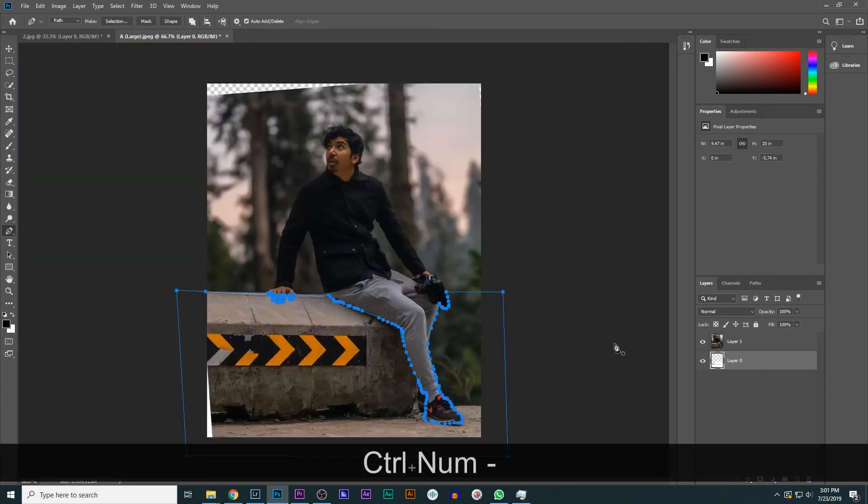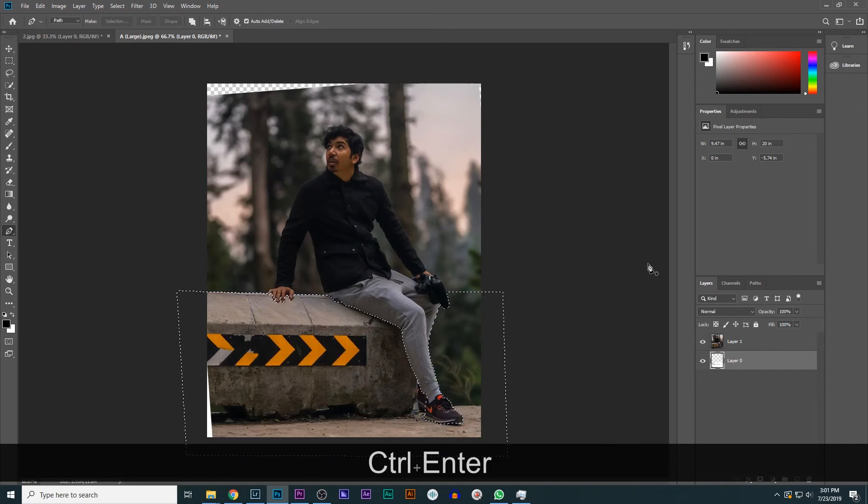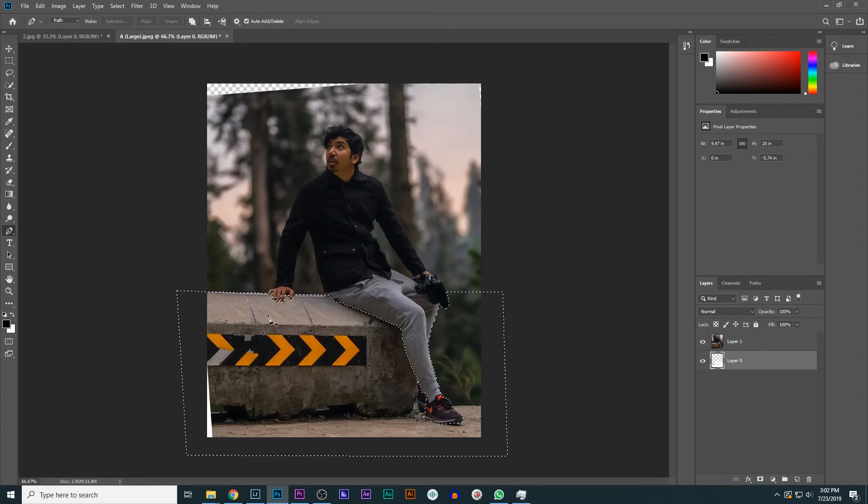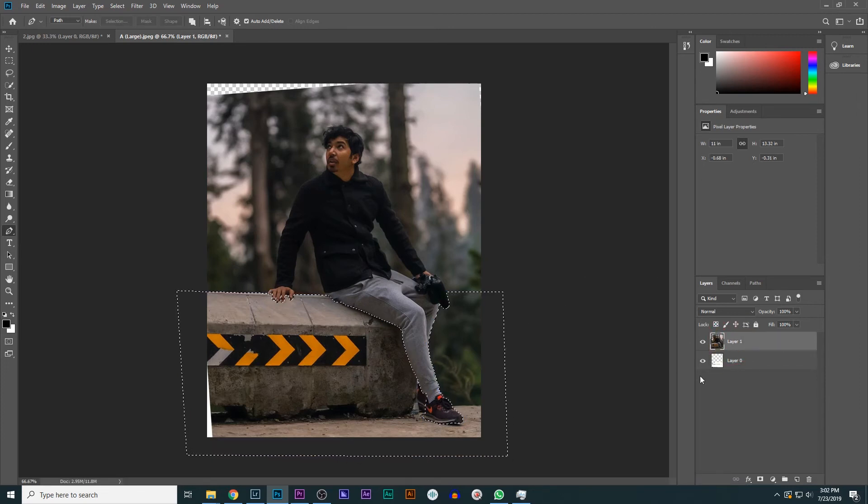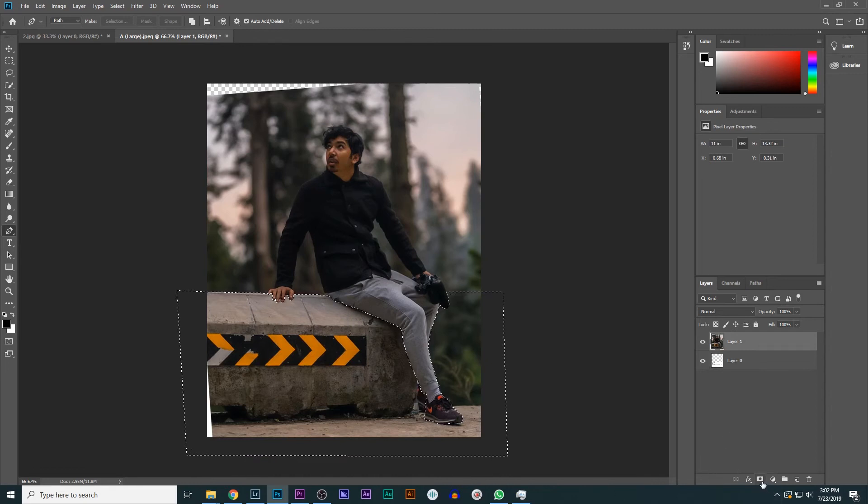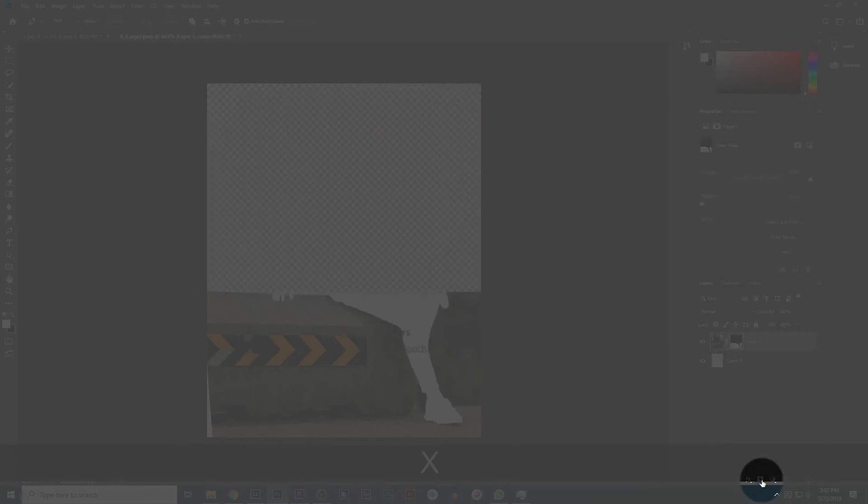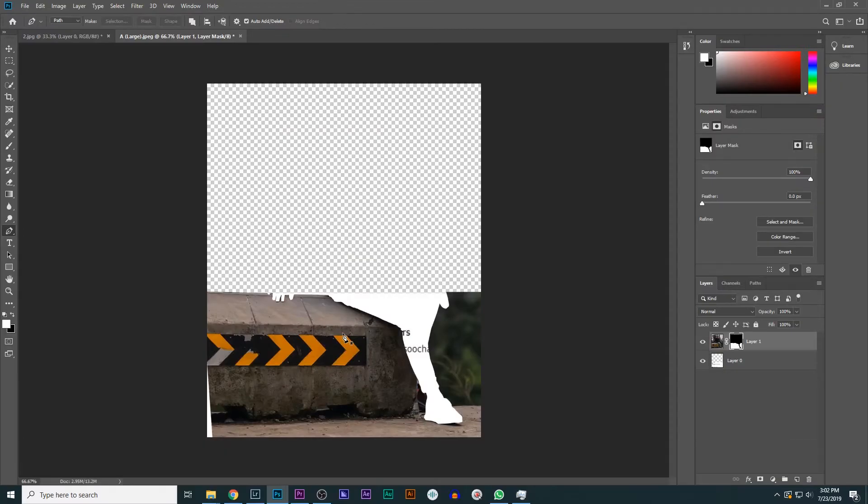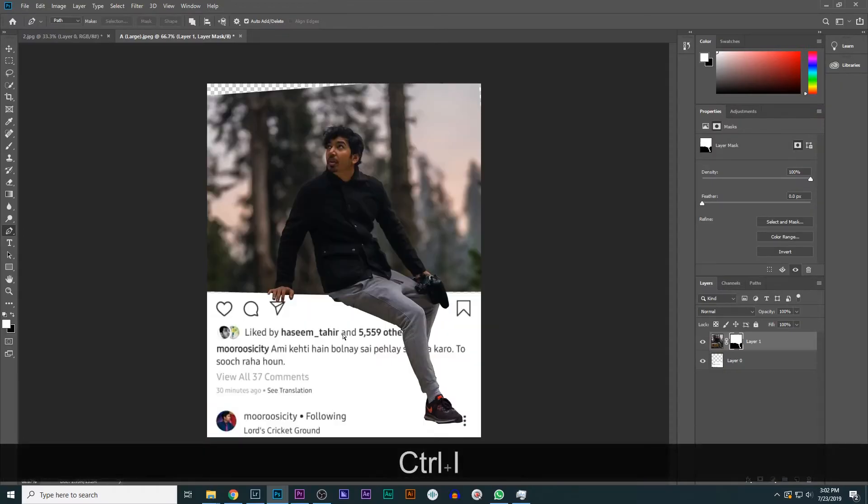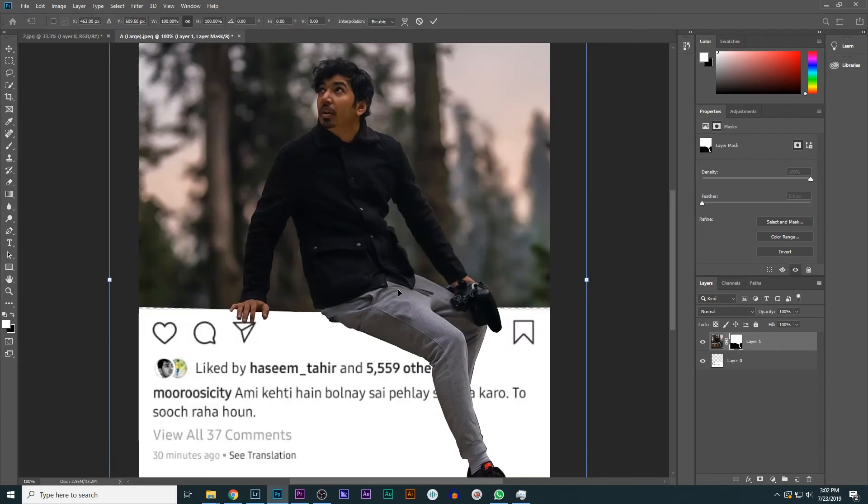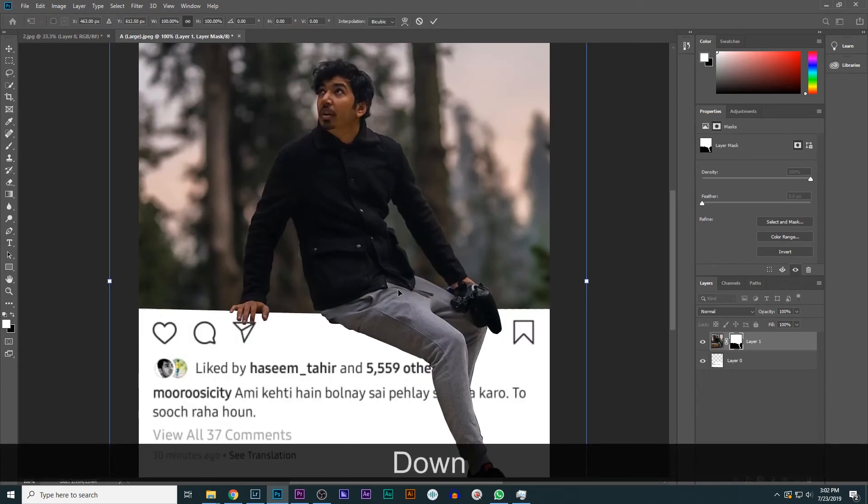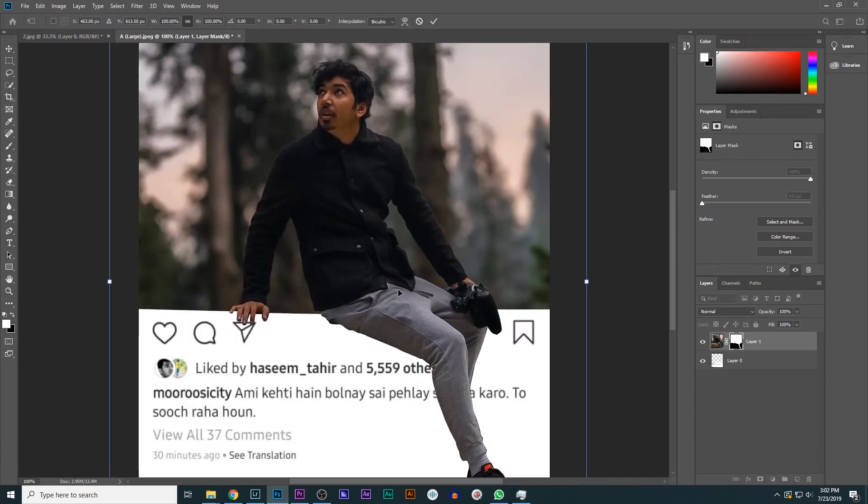Now we will press Control D to do the selection. After, we will mask it. Make sure you have selected the layer and just go to the mask icon, which is this, and click. This mask, press Control D, and then we will reposition the image. I think here it looks okay.